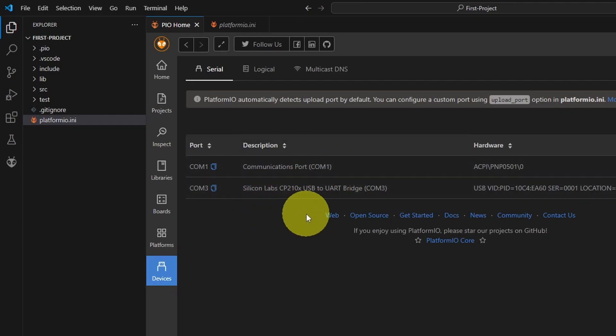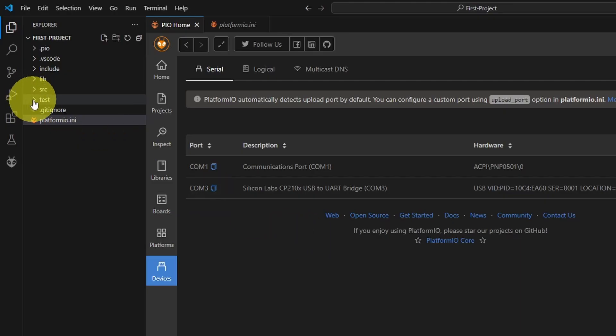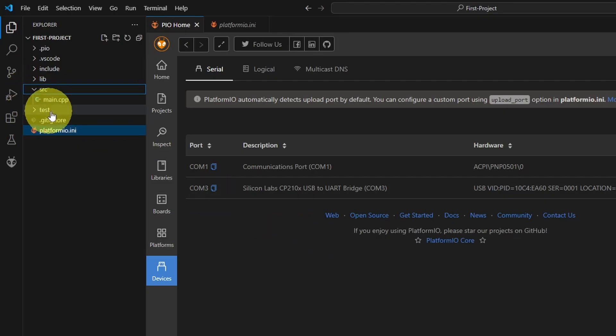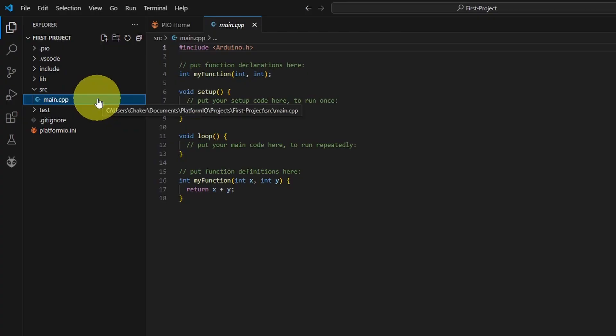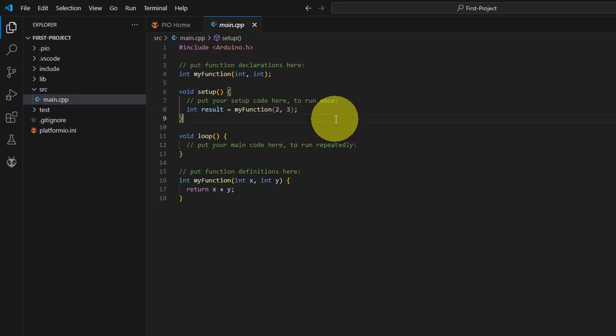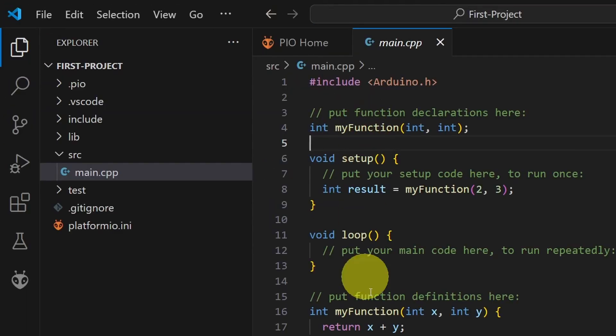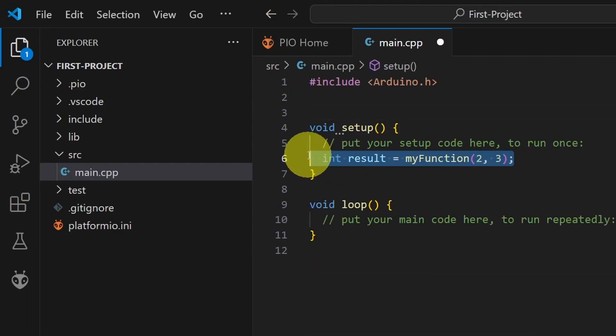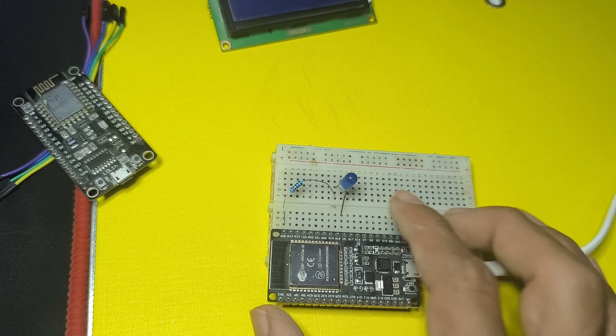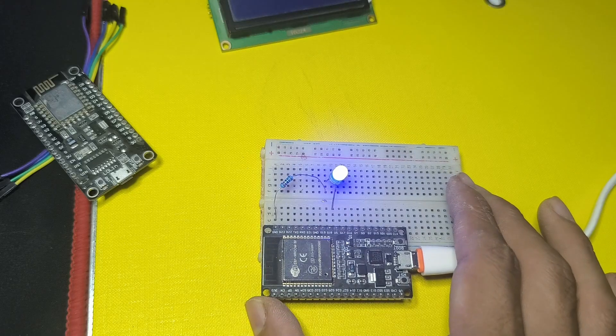And the most important file in which we are going to write our code to program these boards is under SRC or source. Here we have the source code. It is called main.cpp or C++. I'm going to zoom in a bit using Ctrl+. We have the sample code. Let's start by creating our first sketch, which is the blinking LED sketch.